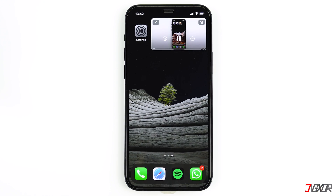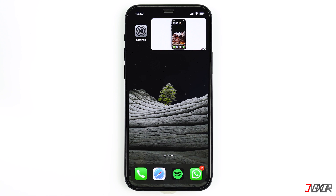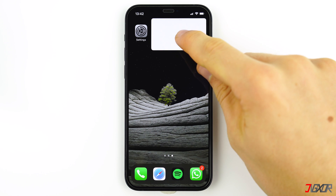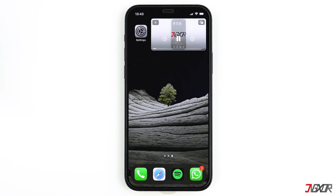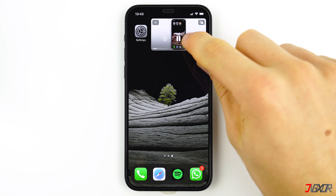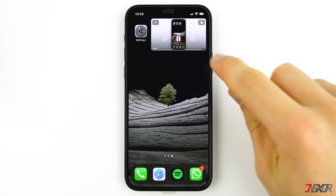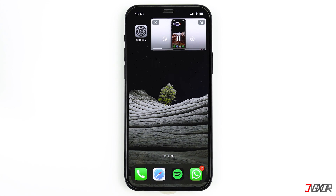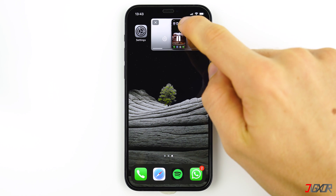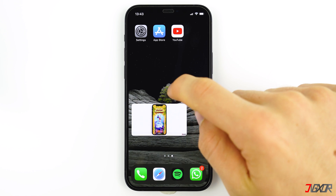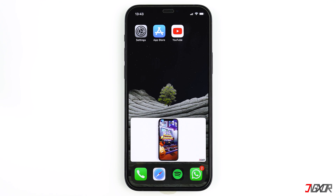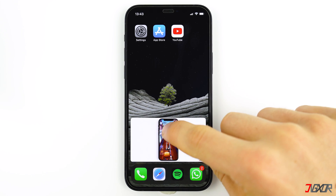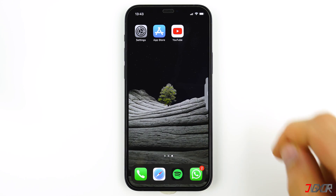Now the video is playing in the foreground. You can stop the video, fast forward, and enlarge it or reduce the size by double clicking. If you swipe the window to the right, you won't be bothered while using other apps.